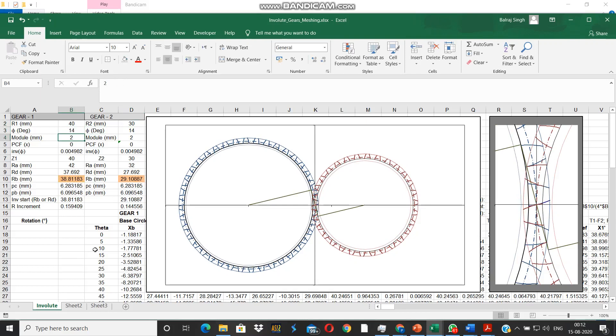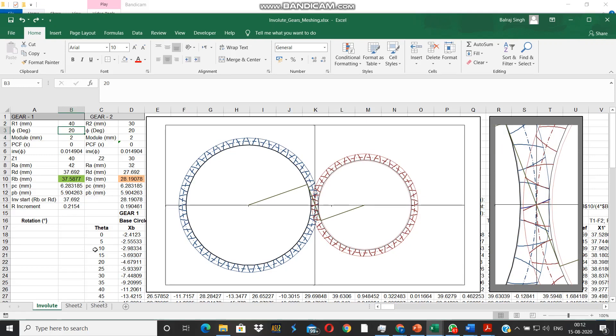The situation becomes quite difficult for both the gear and the pinion. The base circle comes very close to the pitch circle here, is appreciably outside the dedendum circle.